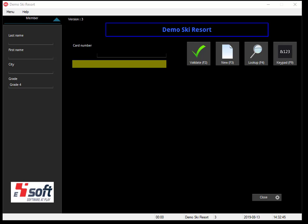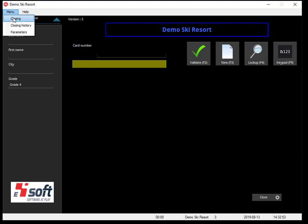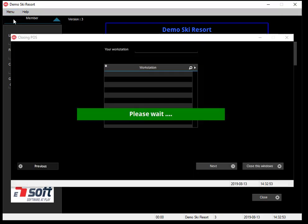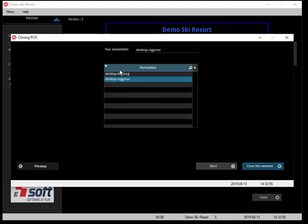Now a little video to show you how you can make a closing of the shift. When you are at the main page, you go to the menu, select closing, and you can choose for which workstation you want to make a closing. You can do it from the admin workstation if you want.